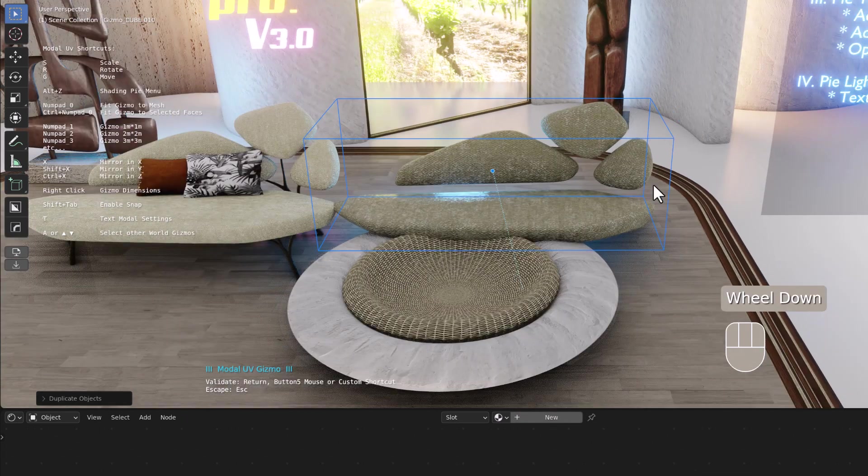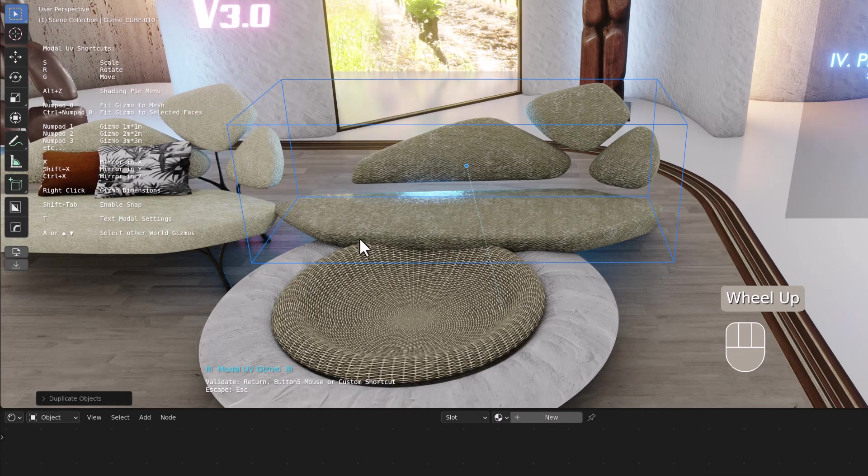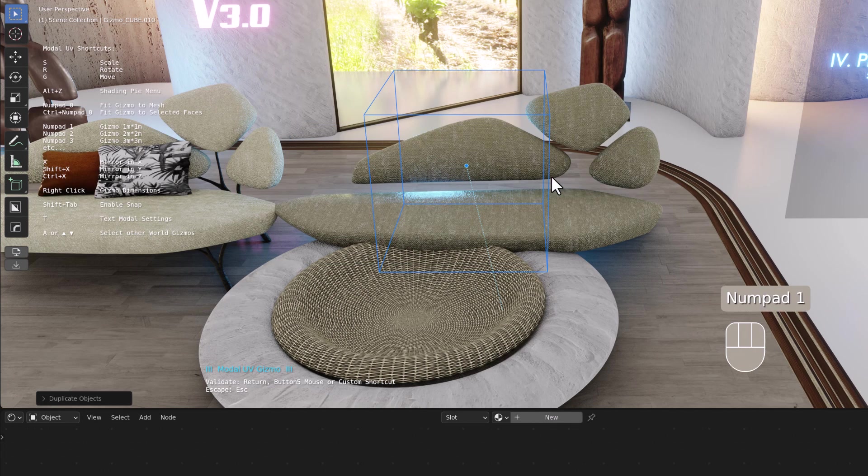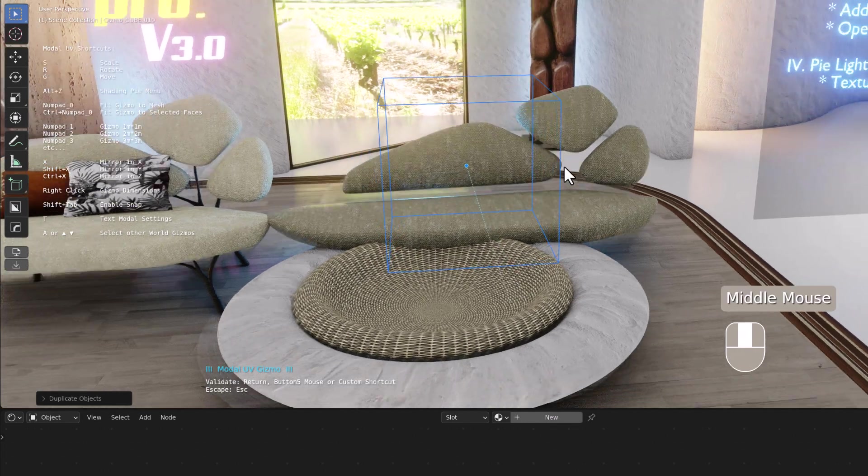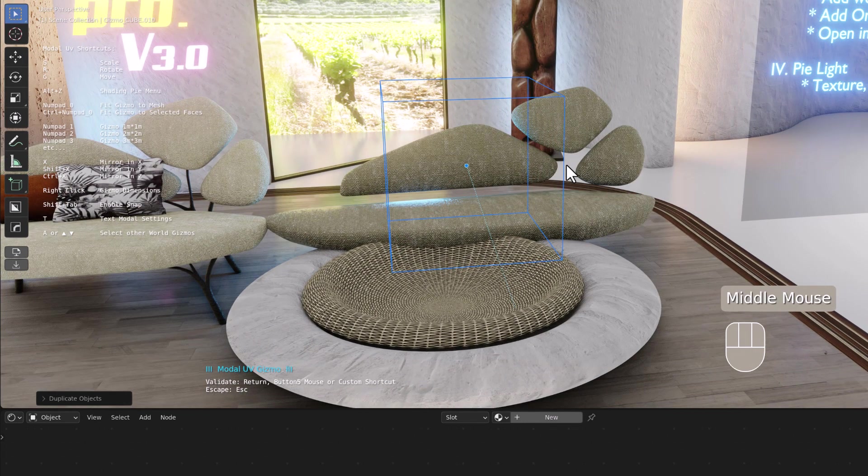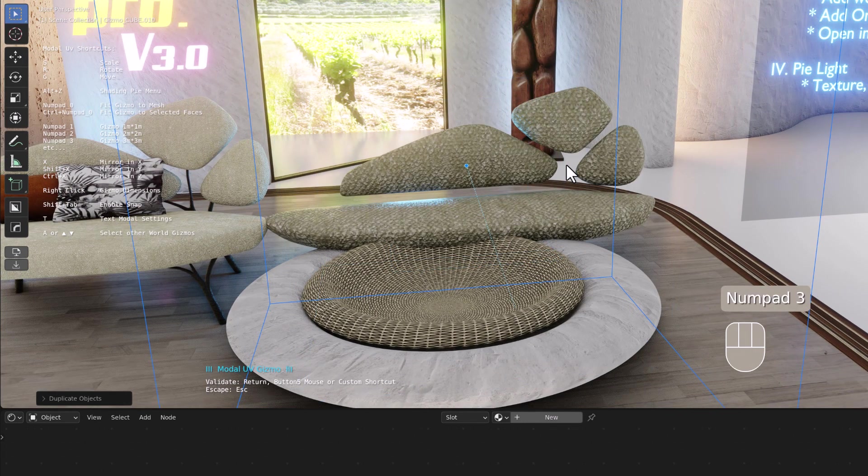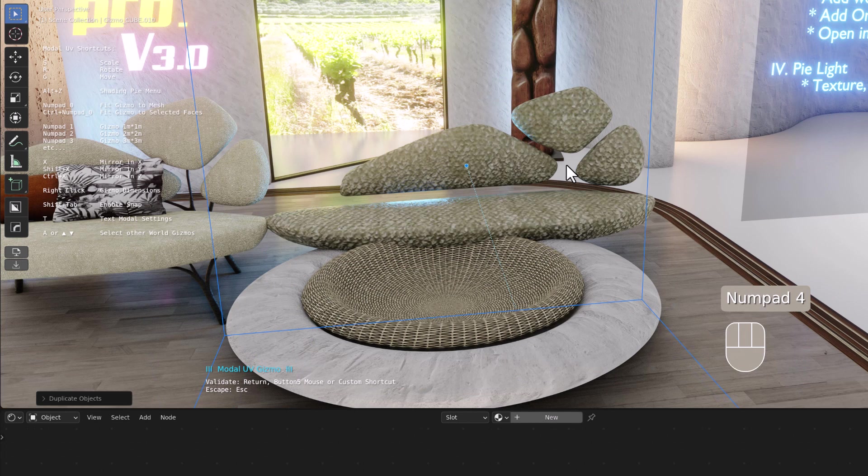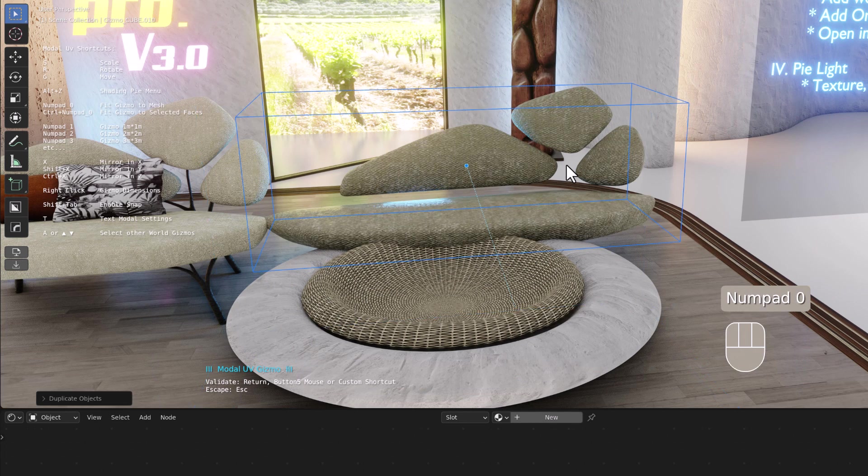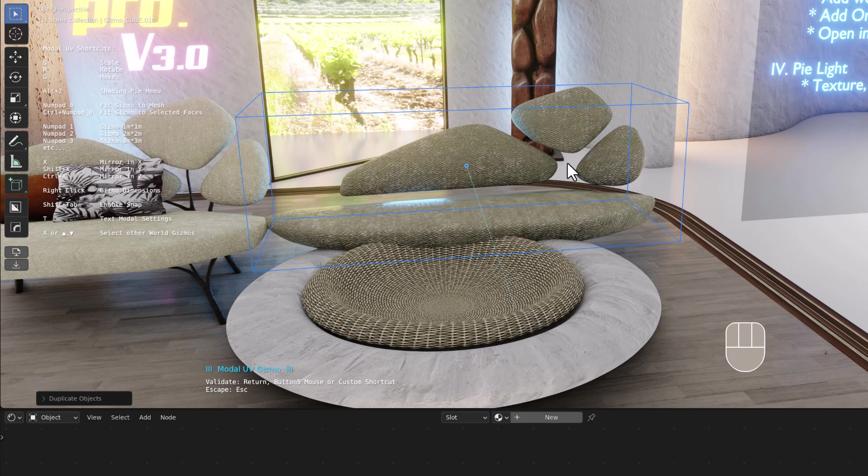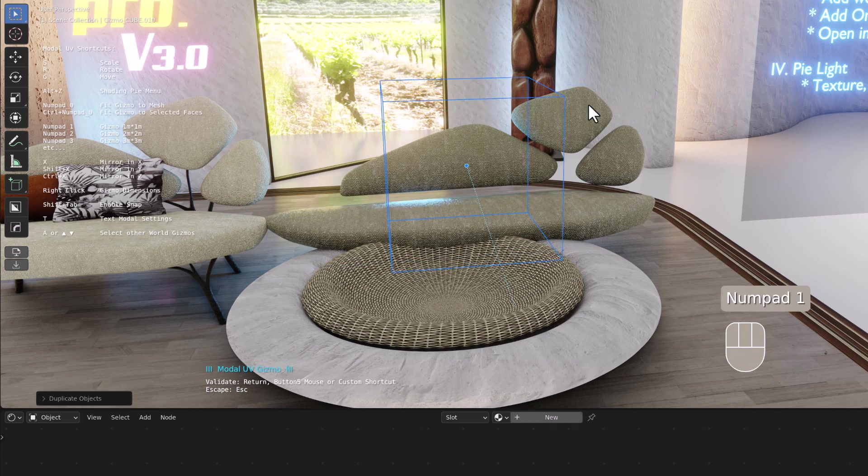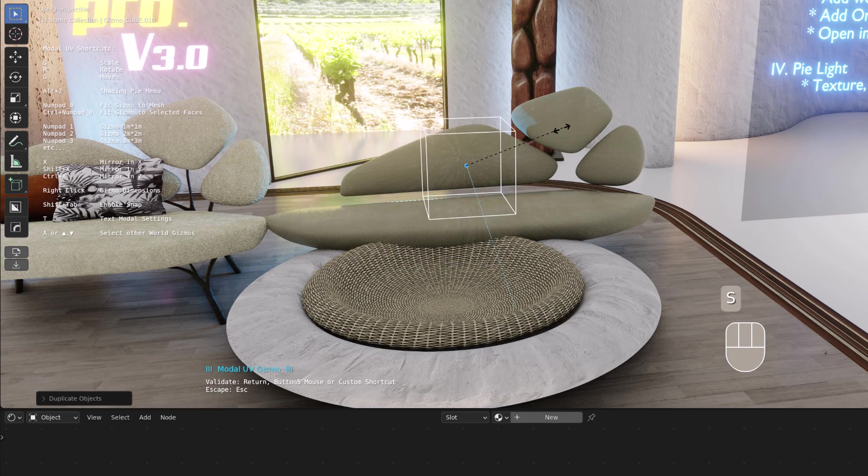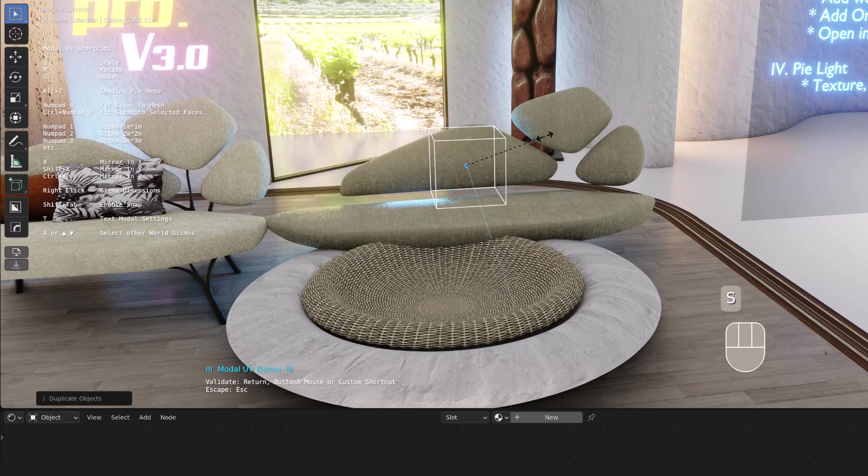By default it fits the size of your mesh. If you enter one and then numpad one, you have a gizmo with 1 meter by 1 meter, 2, 3, 4. It's around. If you hit numpad zero, it will fit the mesh one time. So let's say one to unstretch your texture.